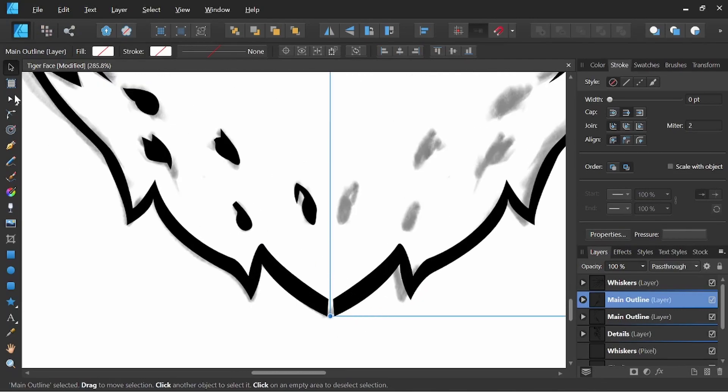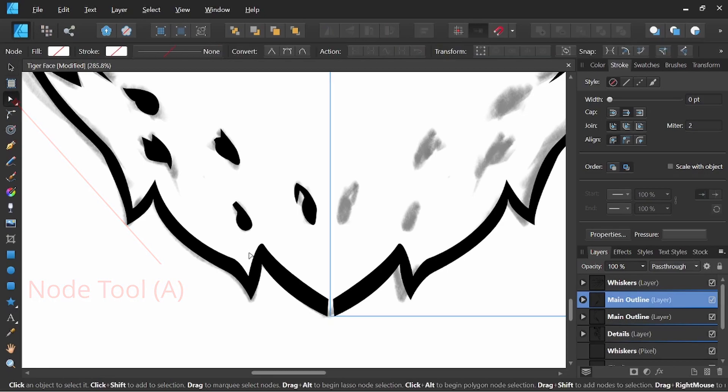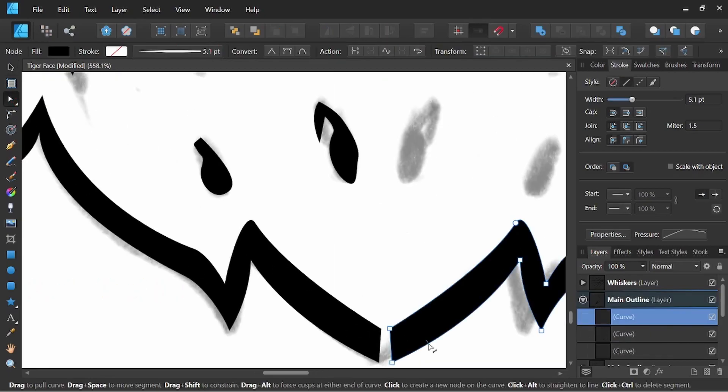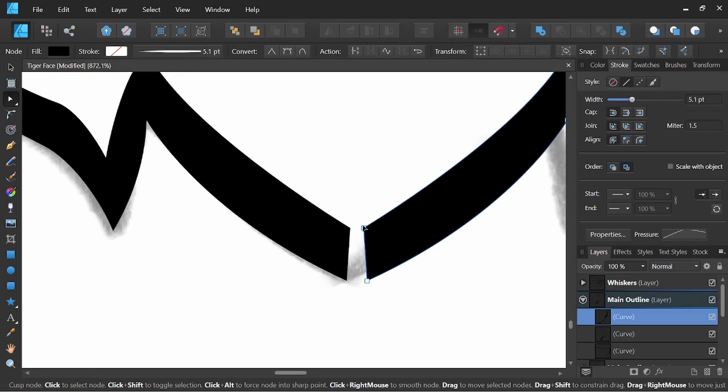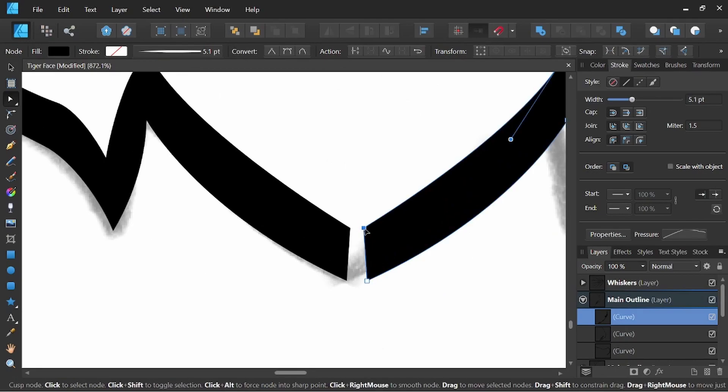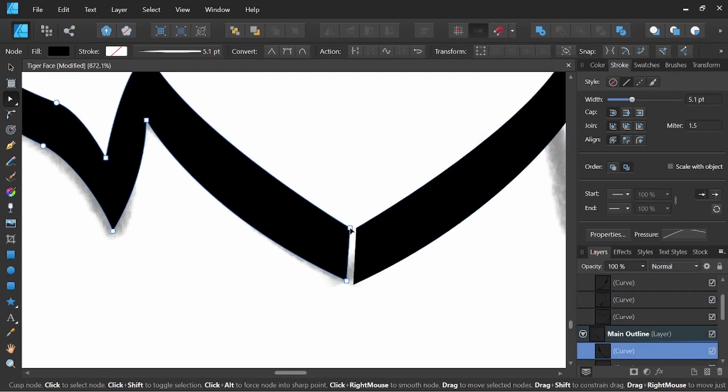So what we could do is we'll just simply select our node tool A. I'll select this line and I'll bring these nodes a little bit closer to each other. And this side as well.